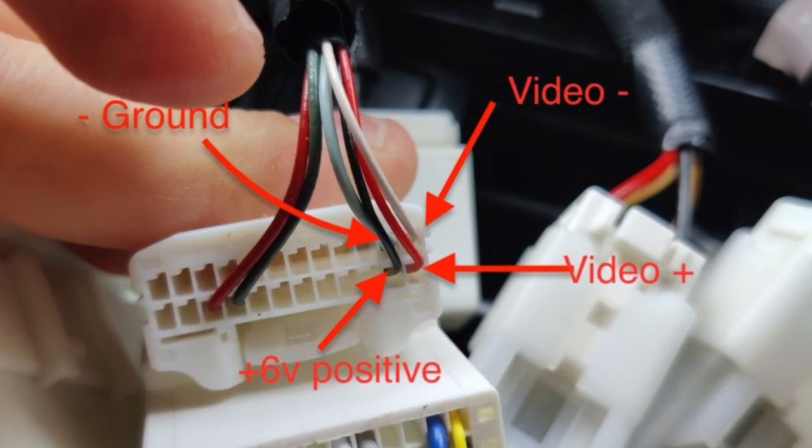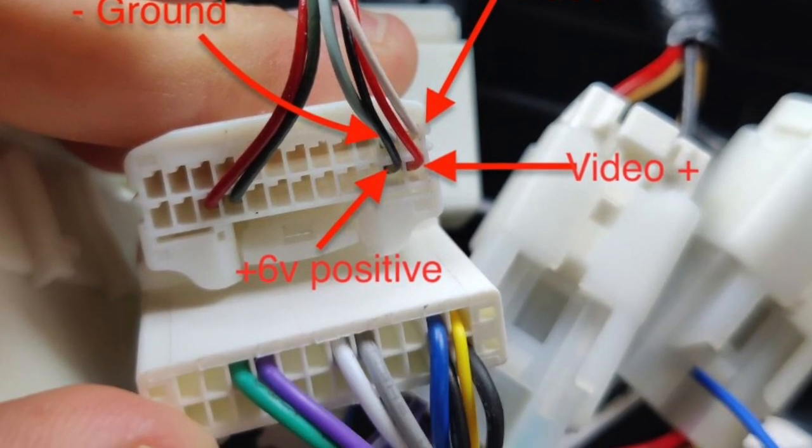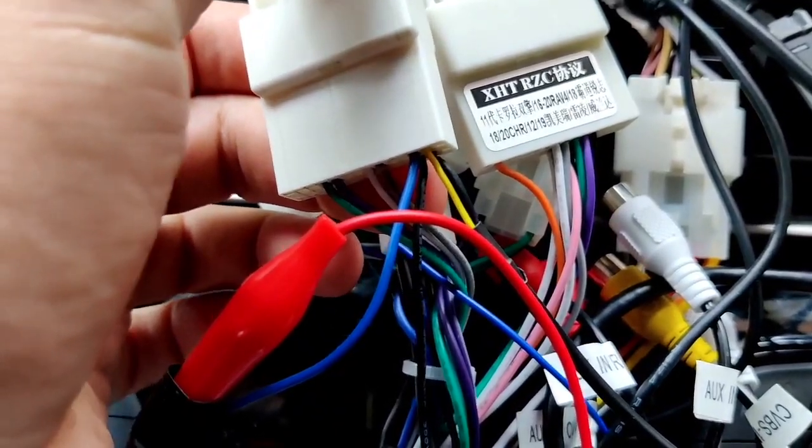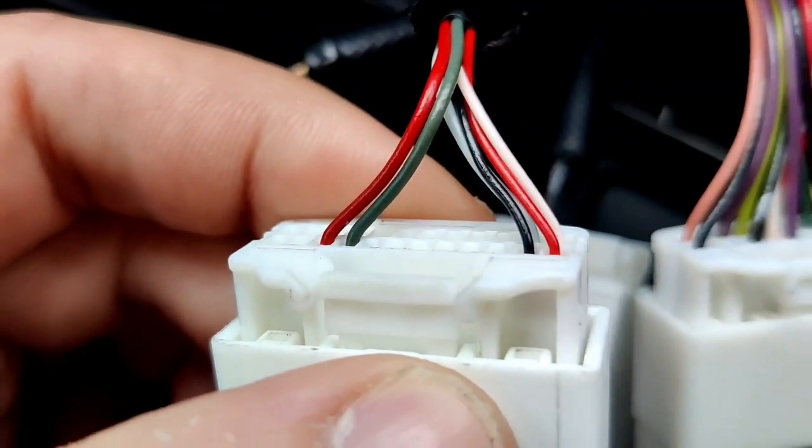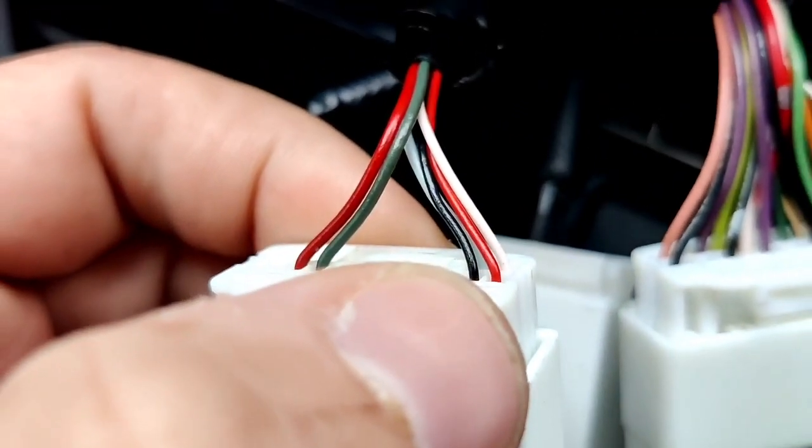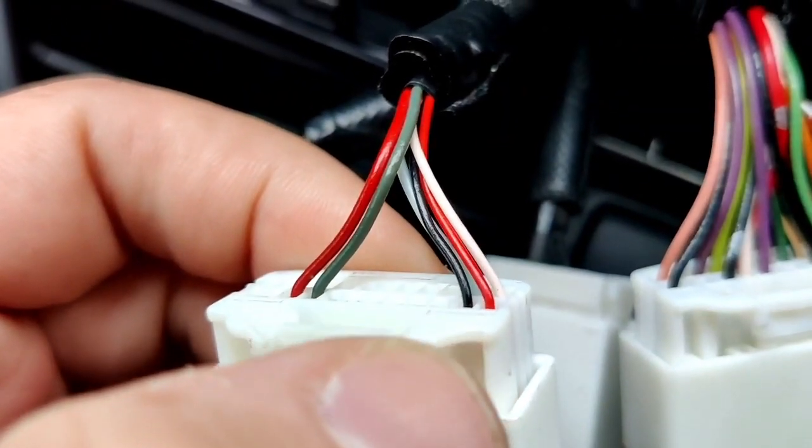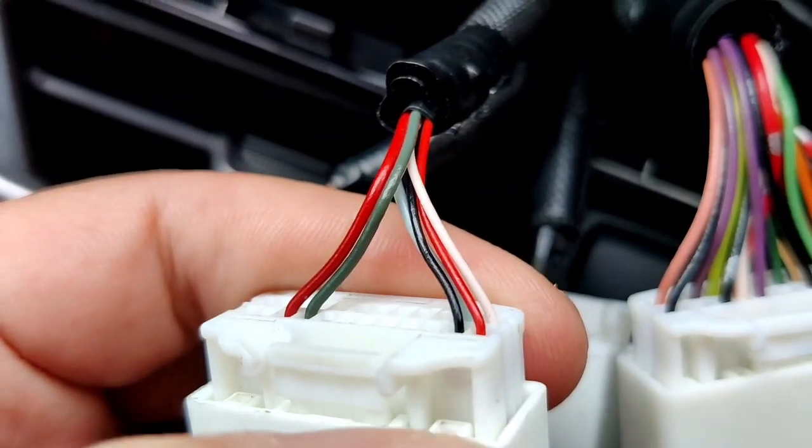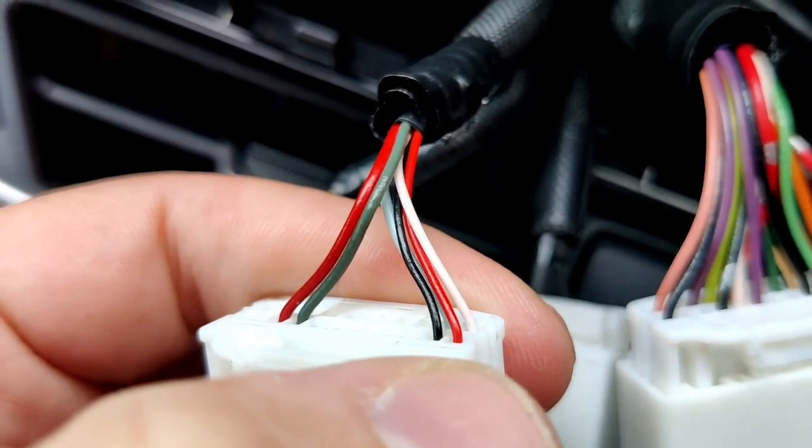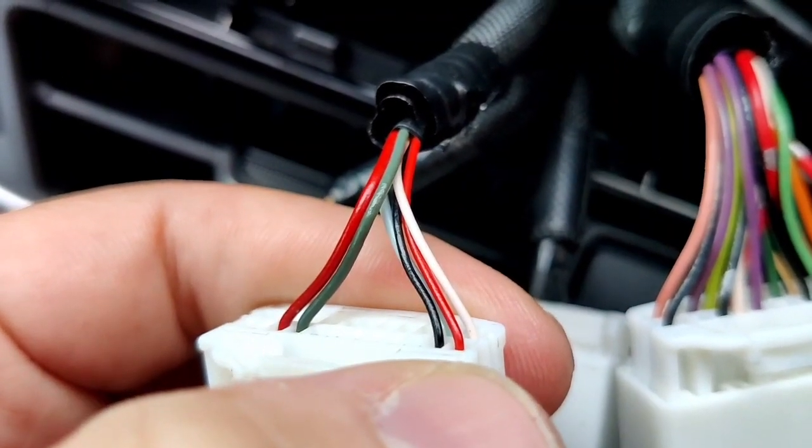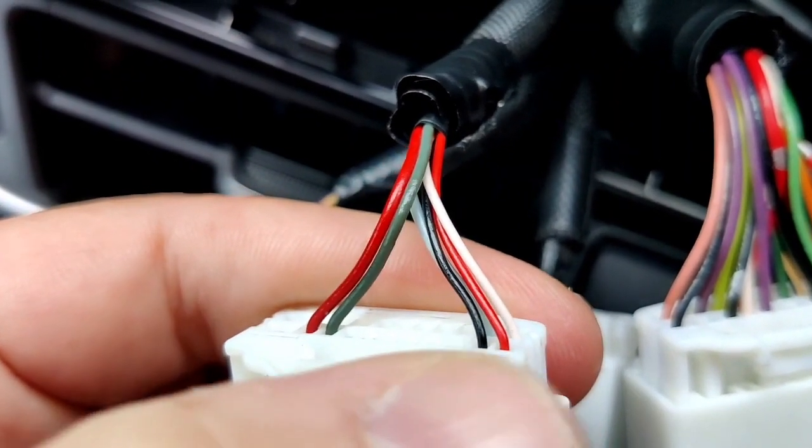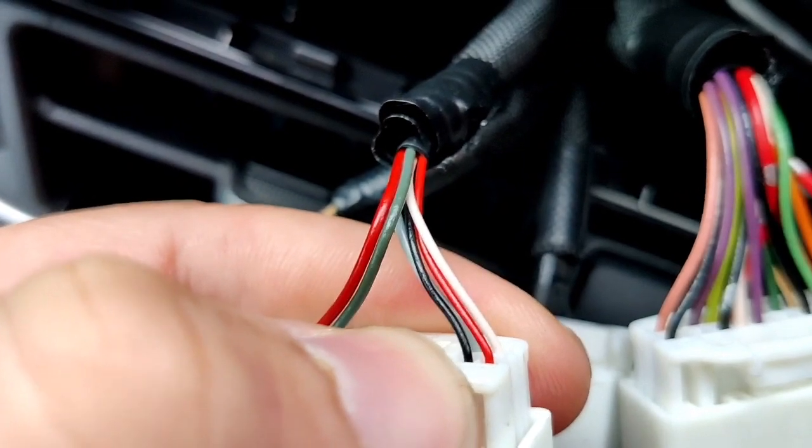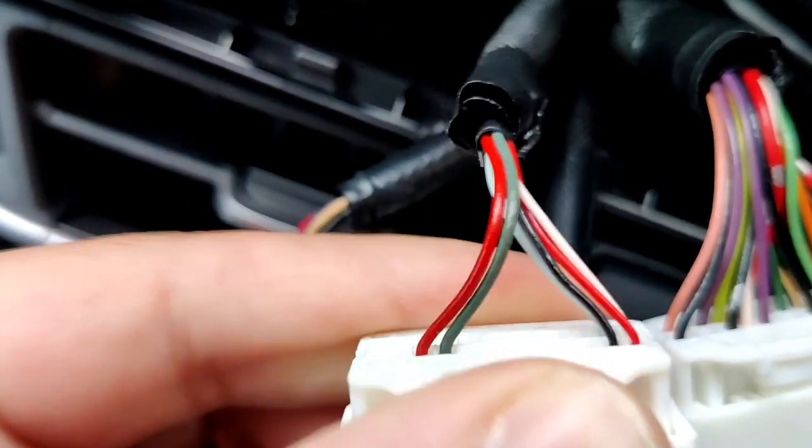Look at this: the red and white, they're both to transfer video. And the left one, black and a little bit bluish, it's ground.